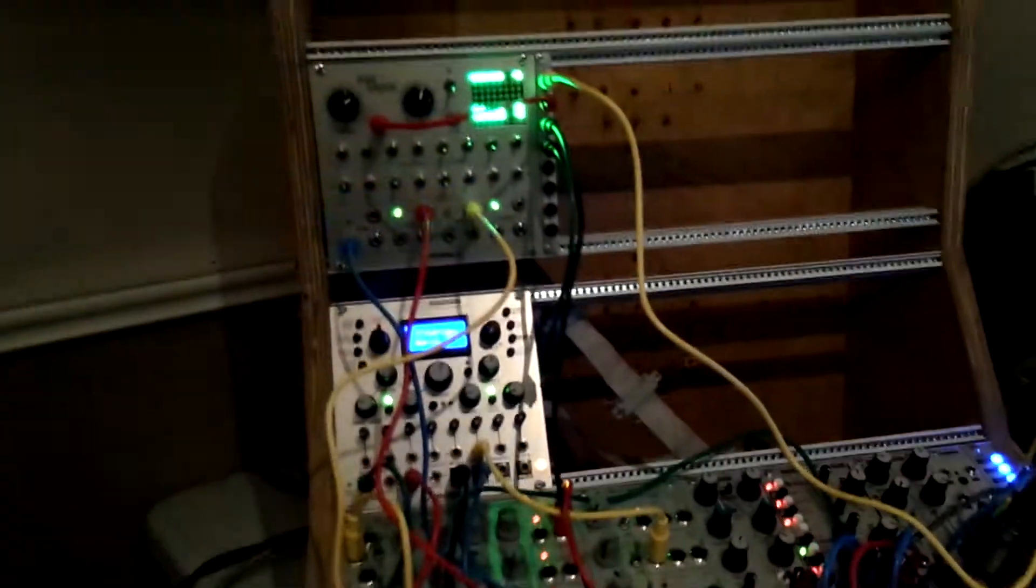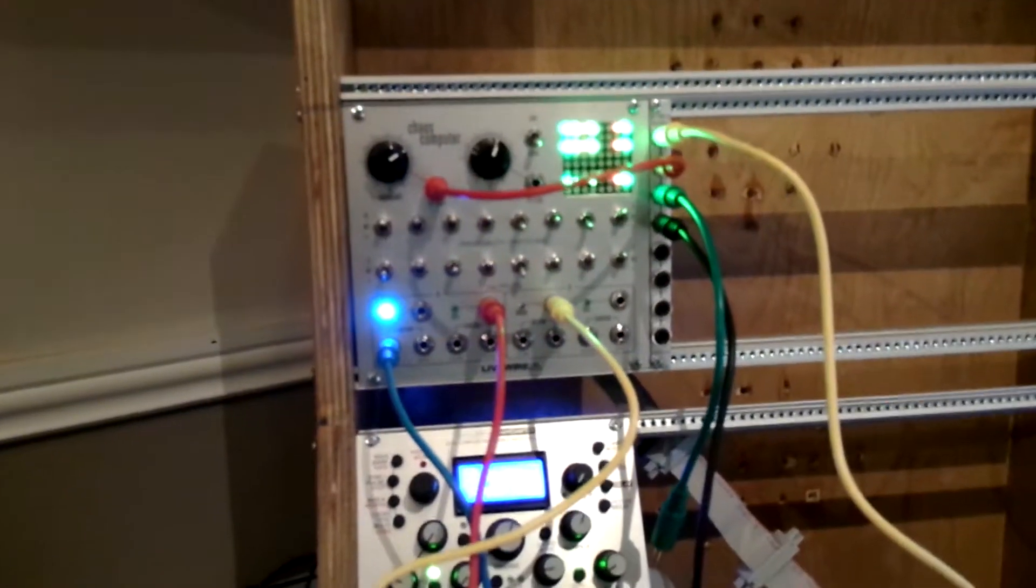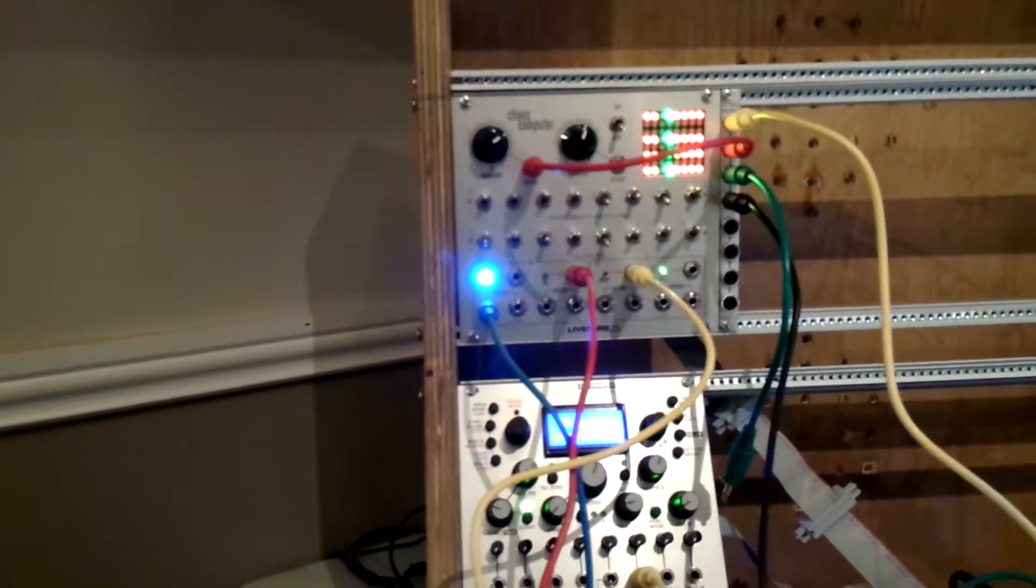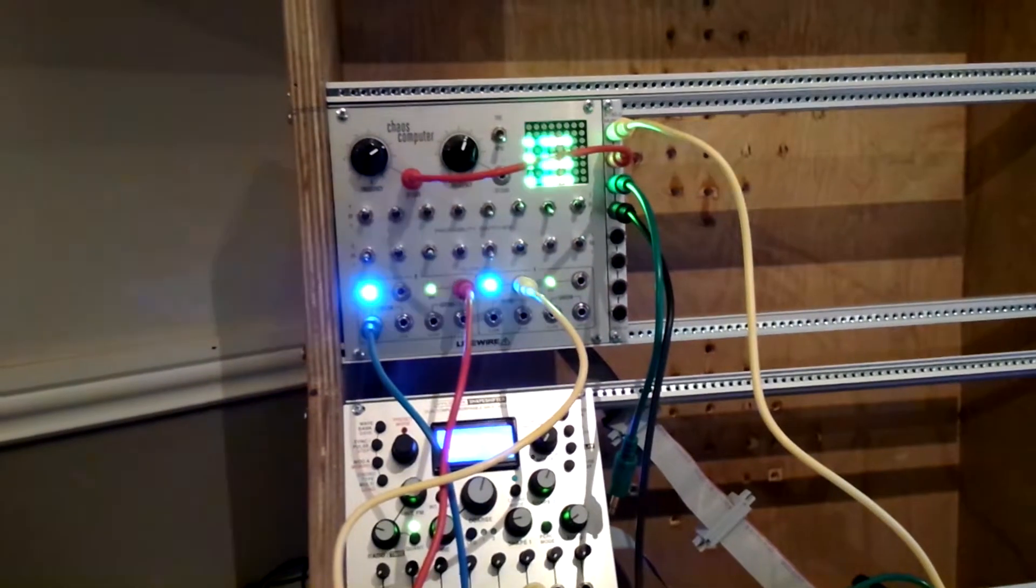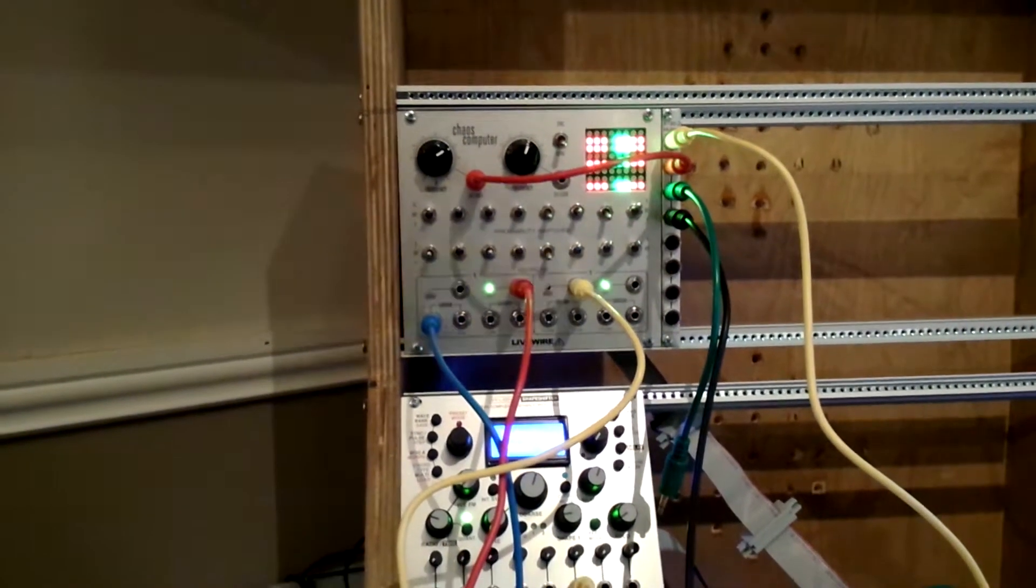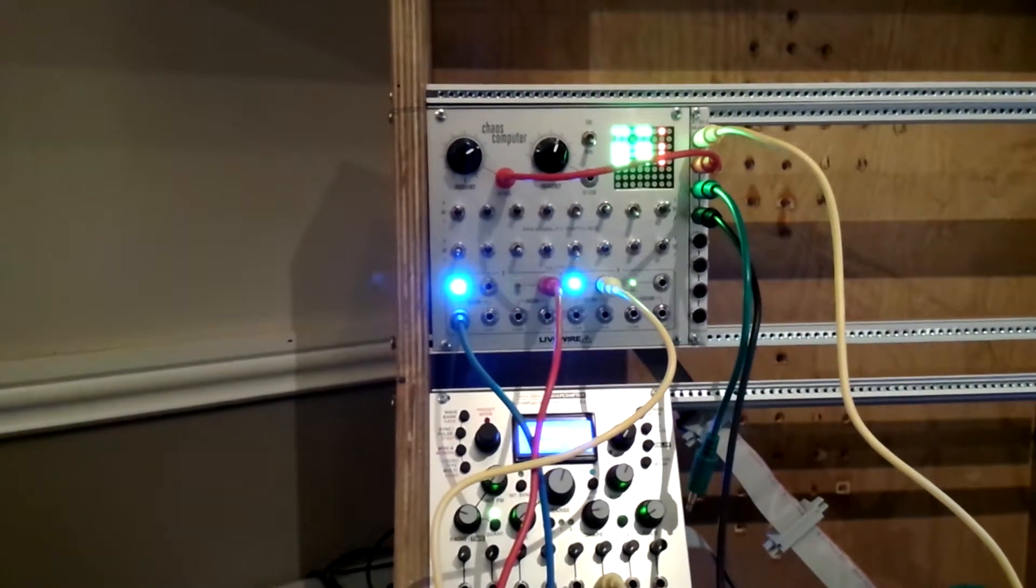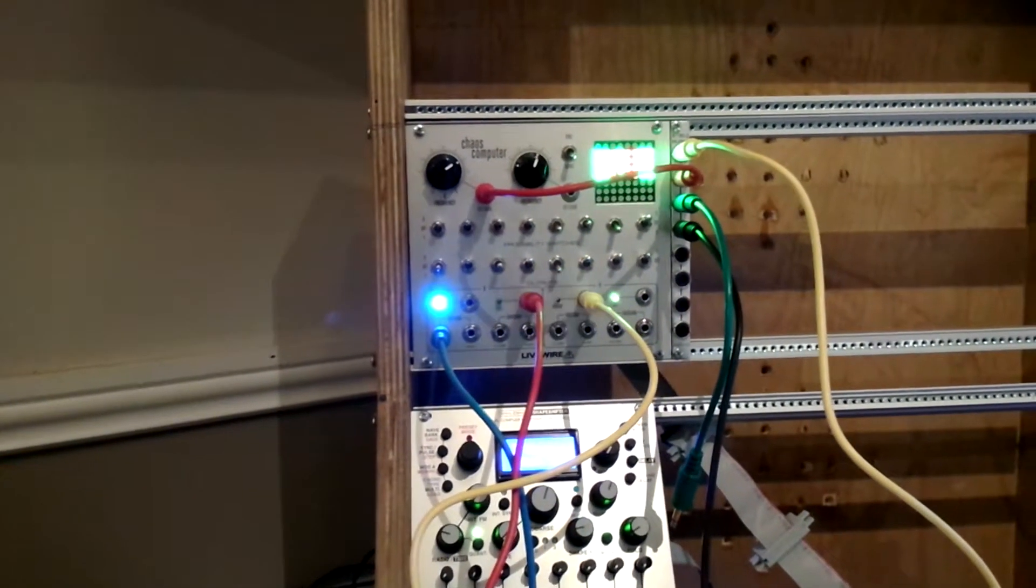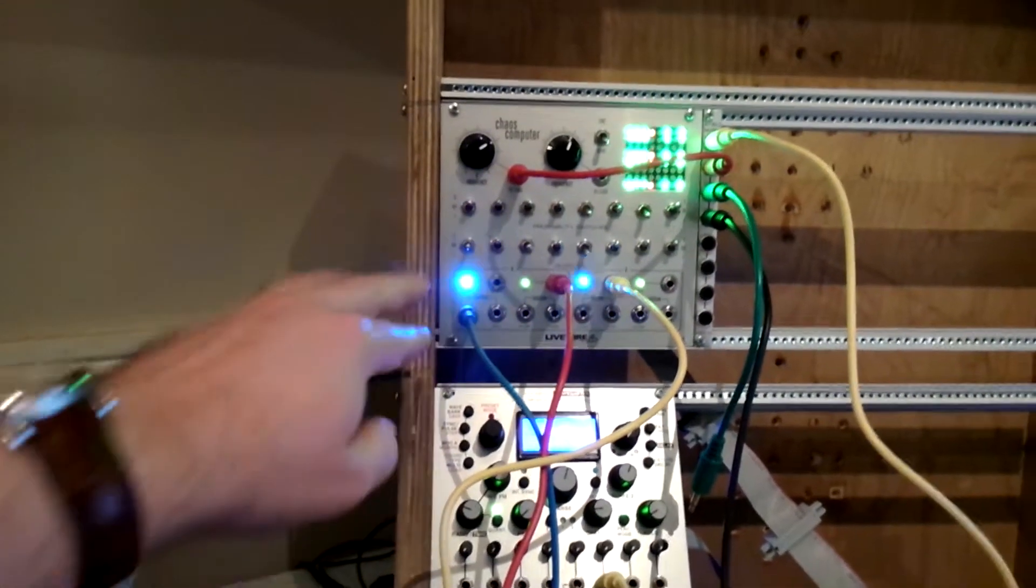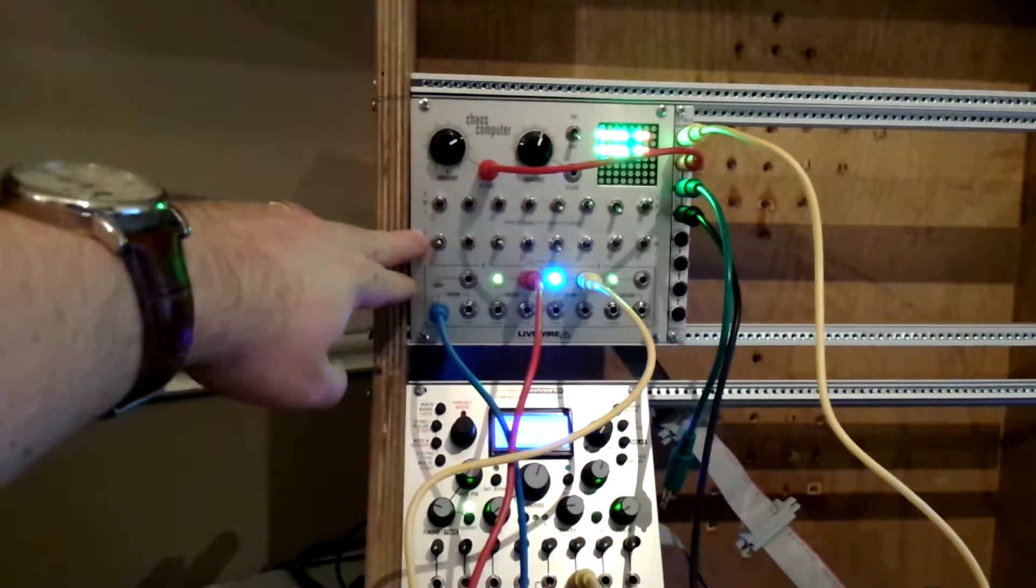So the first one I'll talk about is the Livewire Chaos Computer. This is a random control voltage generator. It can be synced to your clock or LFO and it sends out random control voltages. The pattern of randomness can be altered.